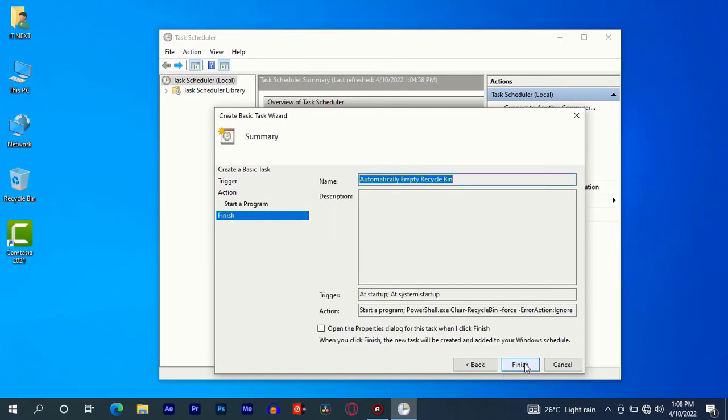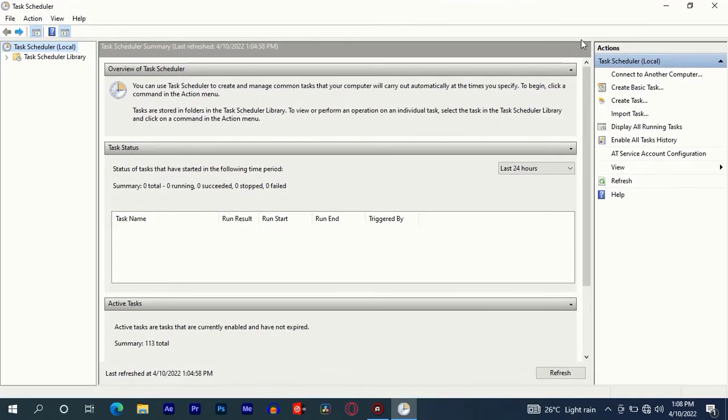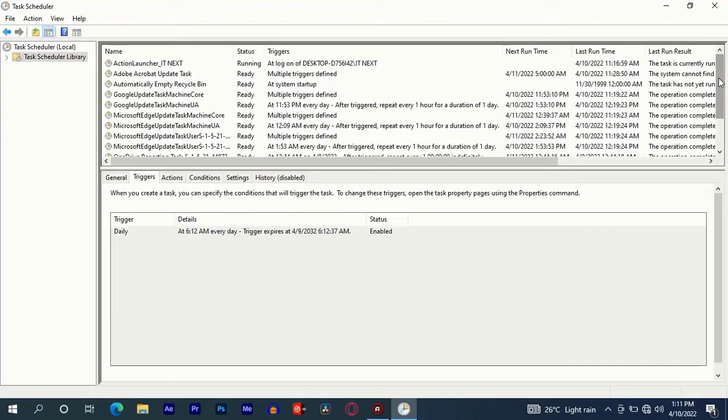Tap Finish. After refresh and find your created task here.